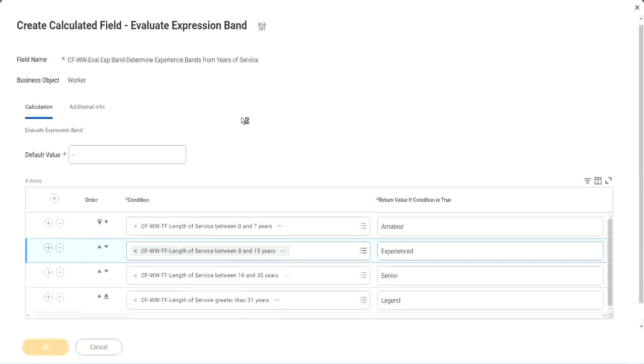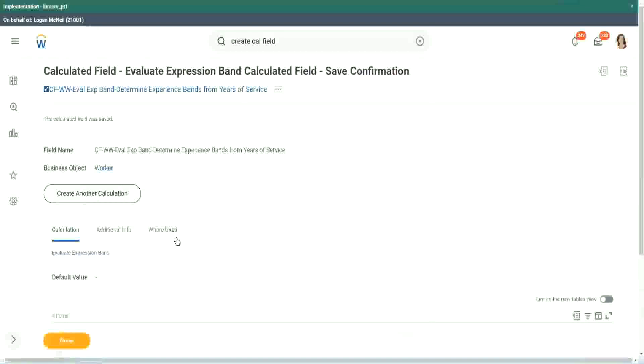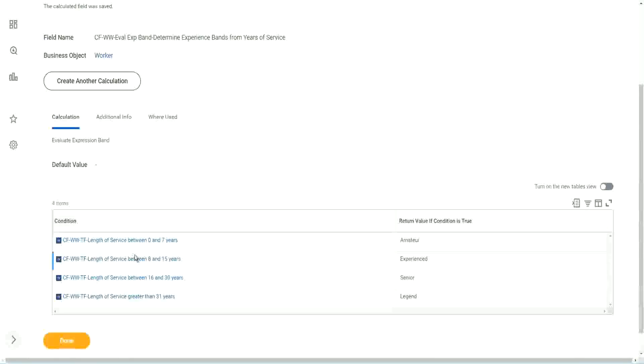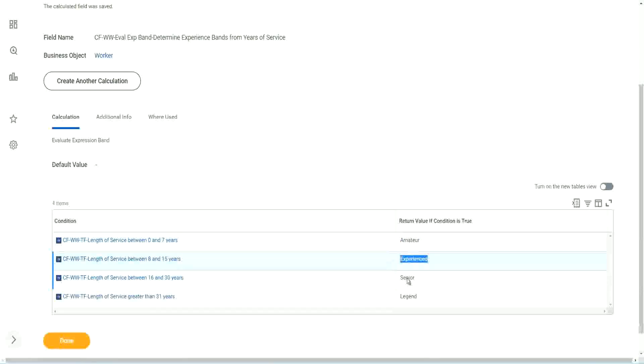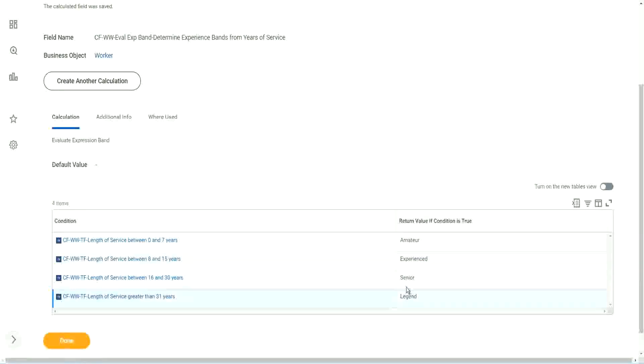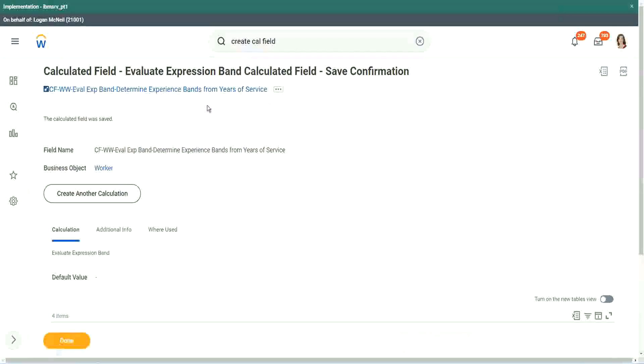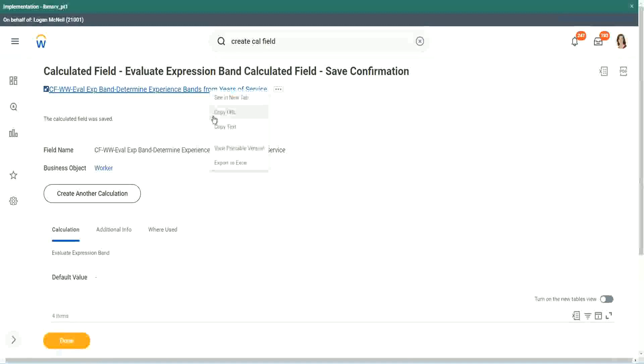So how many fields did we create for this? Only four calculated fields. Here we can just put in some text. We did not have to store them in separate calculated fields. Smart, isn't it?